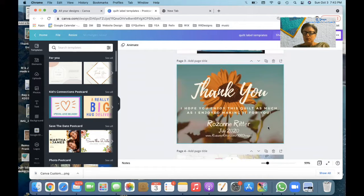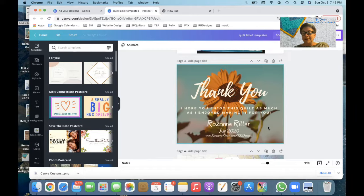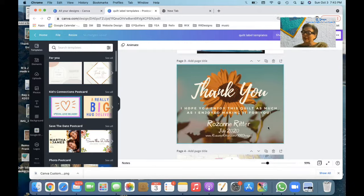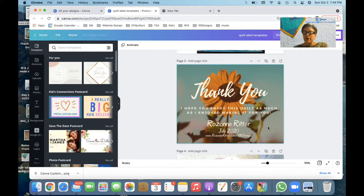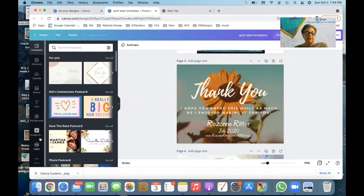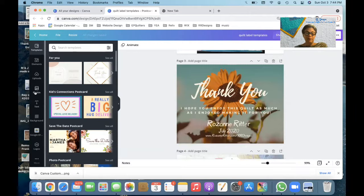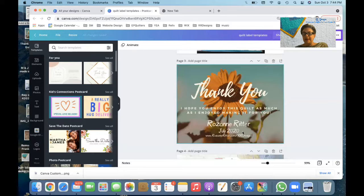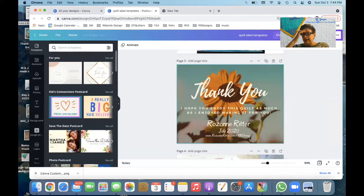I've made a quilt for a friend. We actually bartered. I made her a quilt. She gave me a very nice sewing machine she didn't need anymore. So I made her a label to go on her quilt. And I said, thank you. I actually picked a picture from Canva. They have an excellent selection of free photos in their photos over here. And then the words I used, I hope you enjoy this quilt as much as I enjoyed making it for you. And then I put my name, the date that I made it, and I put my website so that she could find me at a later date if she wanted to.